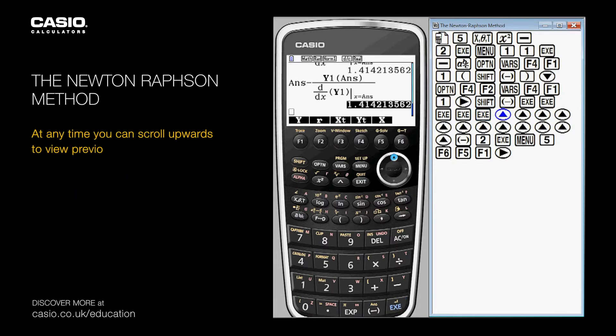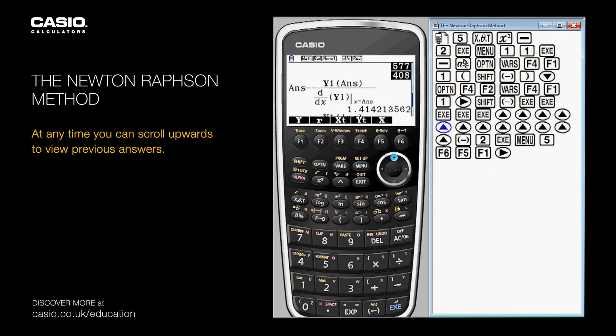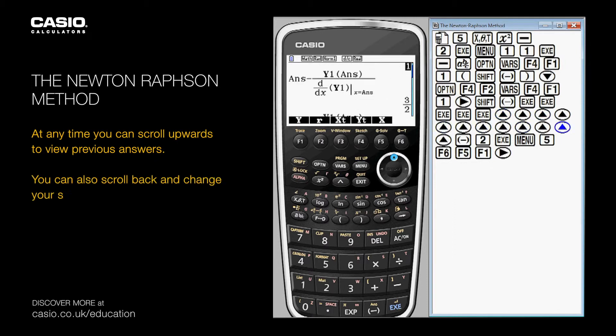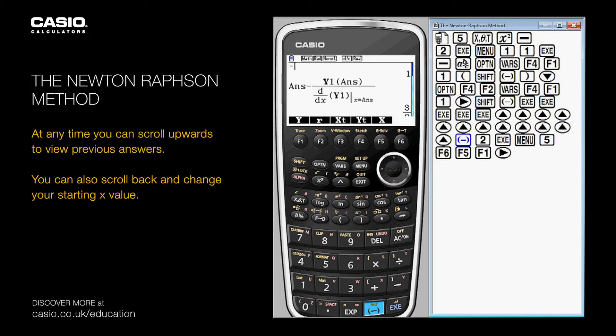At any time, you can scroll upwards to view previous answers. You can also scroll back and change your starting x value.